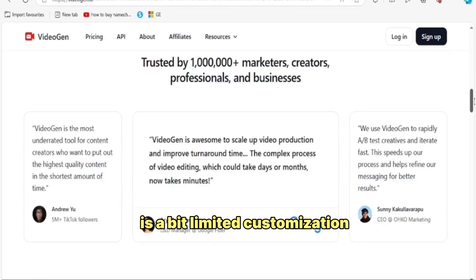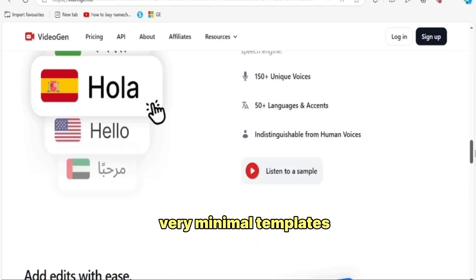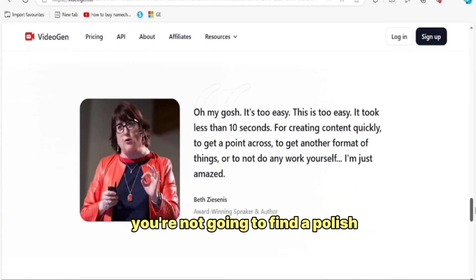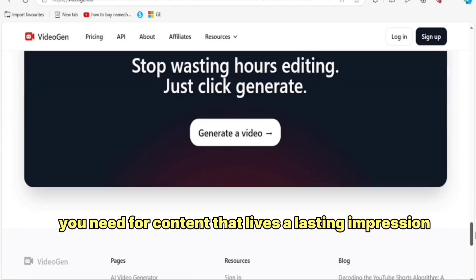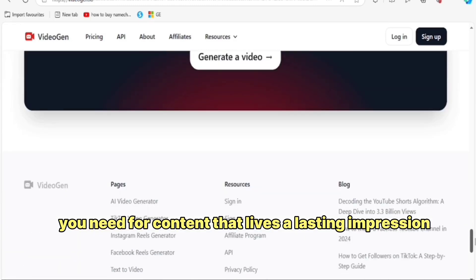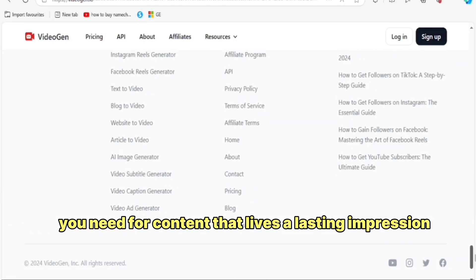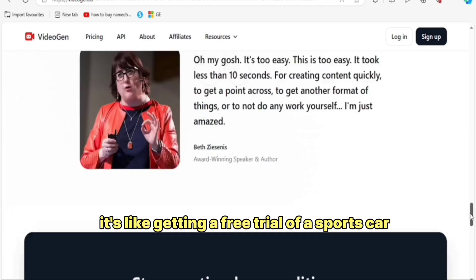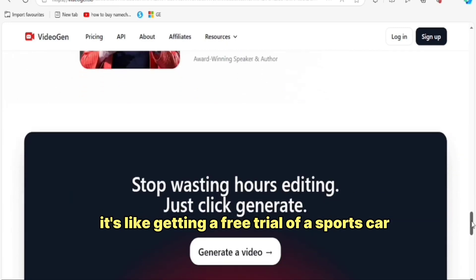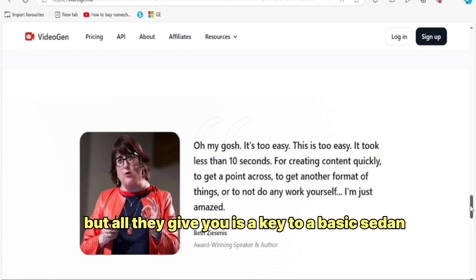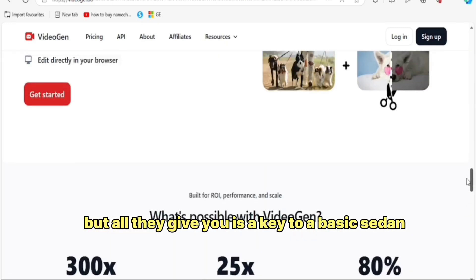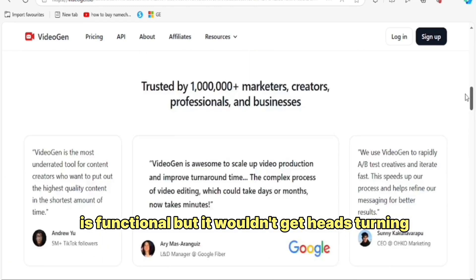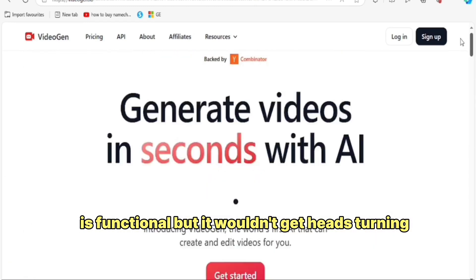Customization — very minimal. Templates — you're not going to find the polish you need for content that leaves a lasting impression. It's like getting a free trial of a sports car but all they give you is the key to a basic sedan. It's functional, but it won't turn heads.